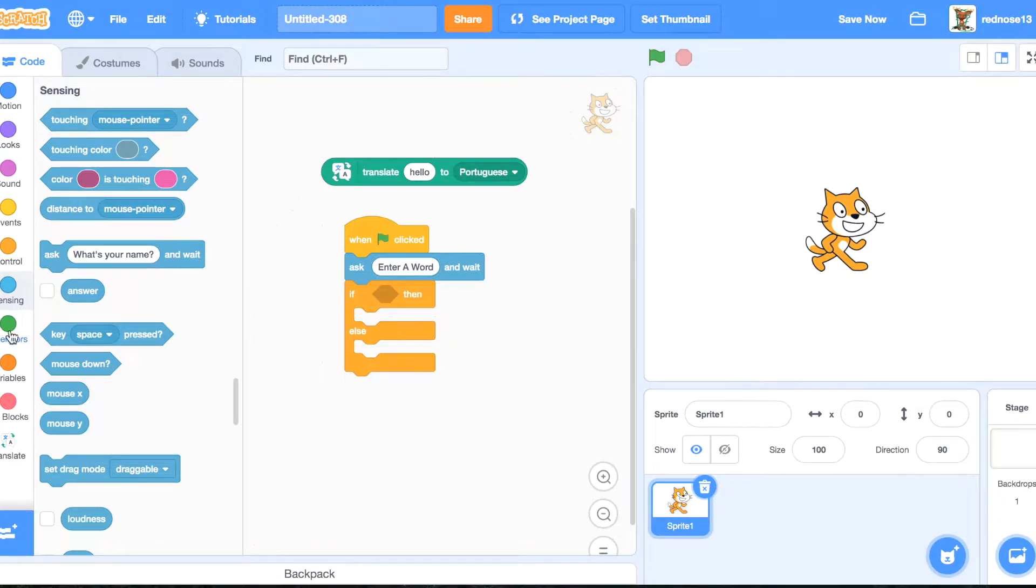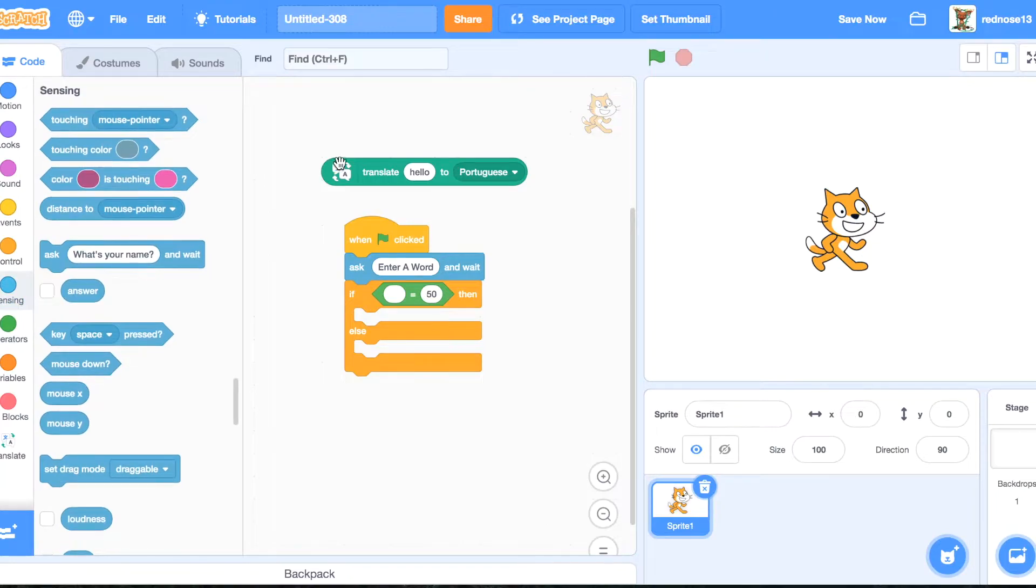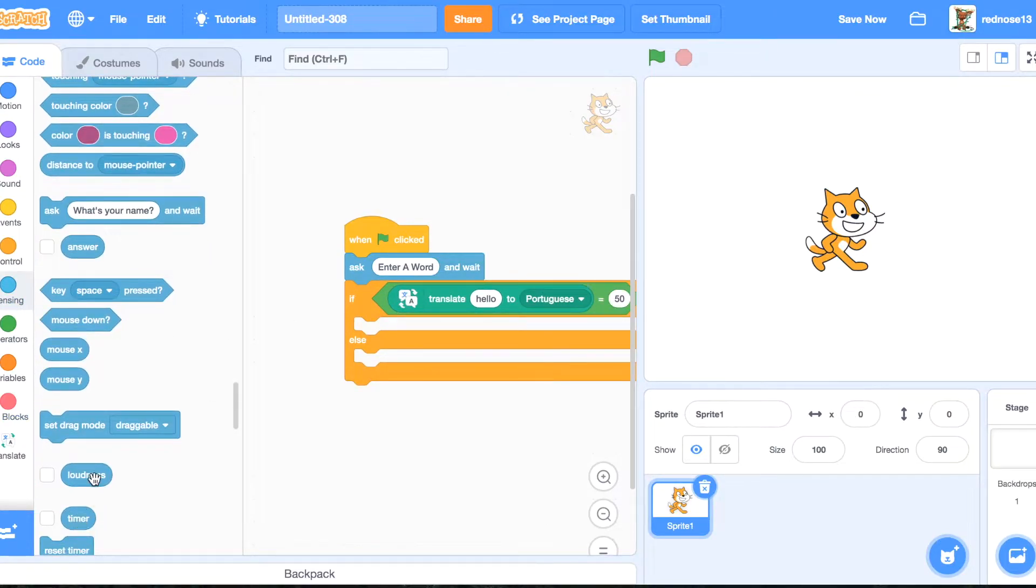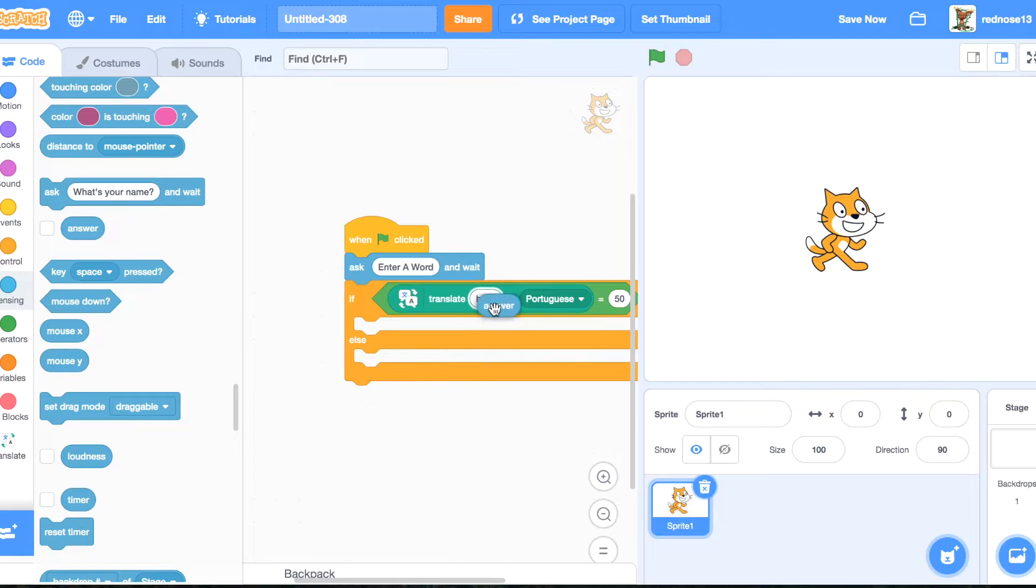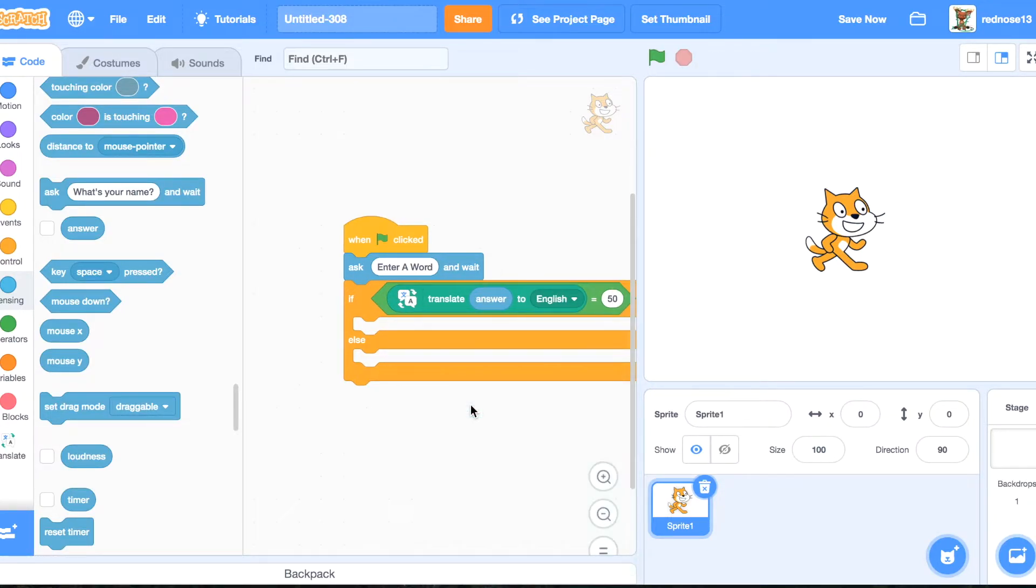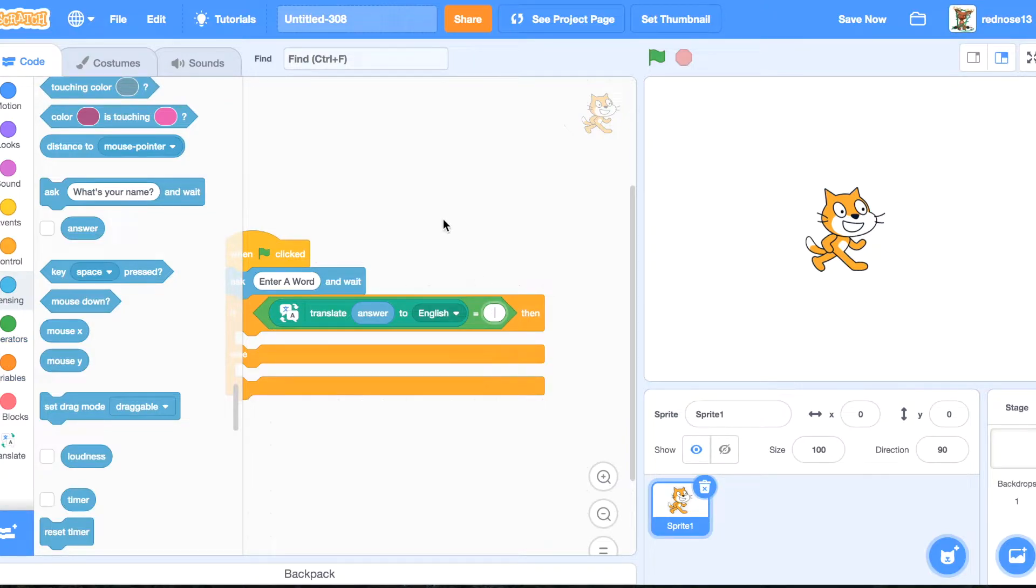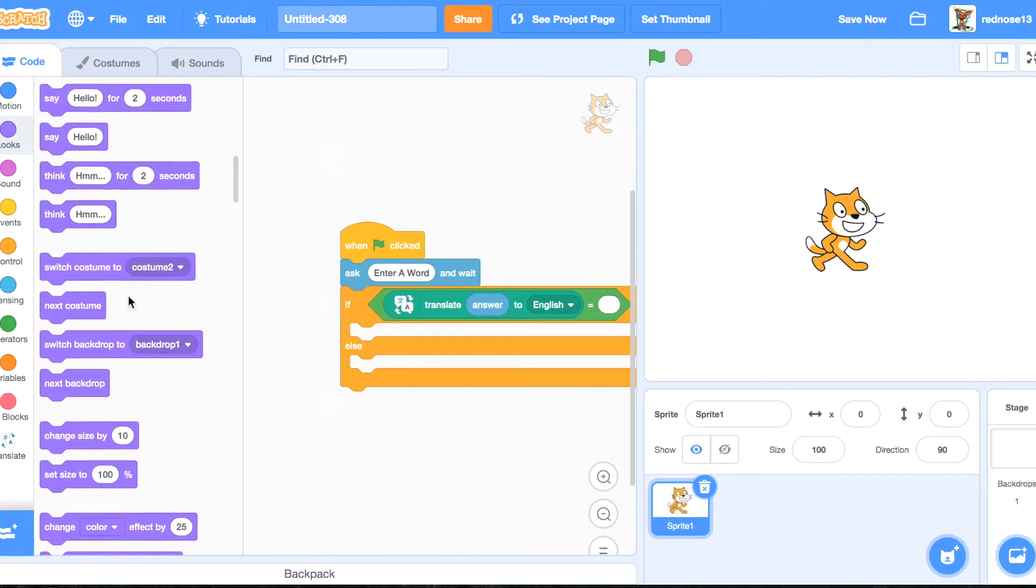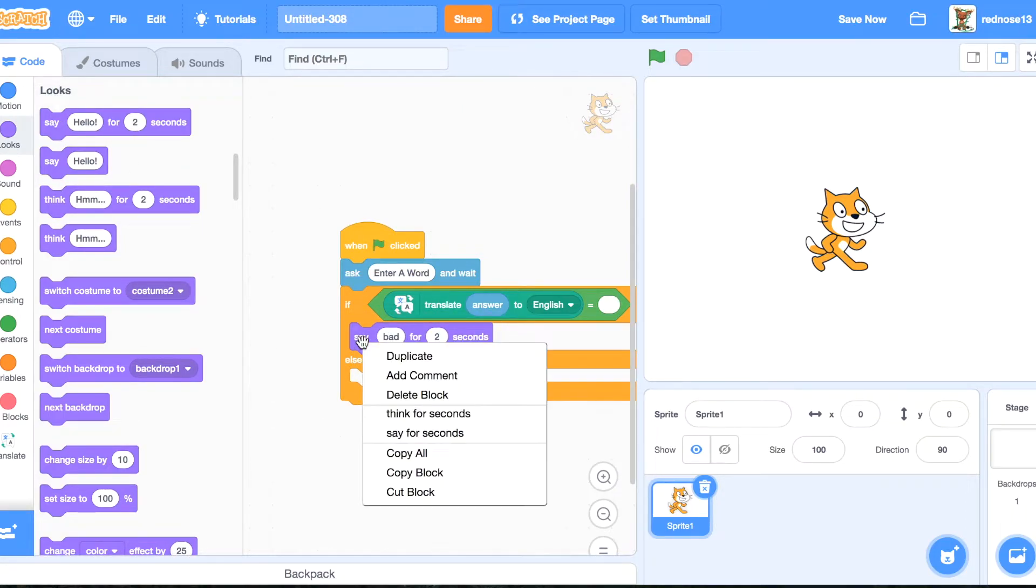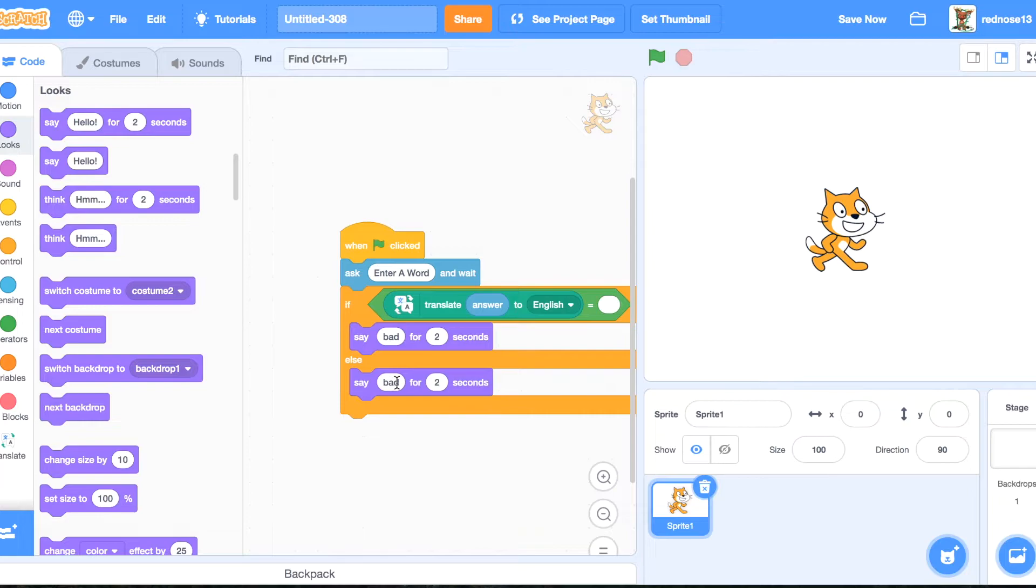Then if answer, if translate answer to English, or whatever language you're using, equals nothing, then say bad. Else, say good.